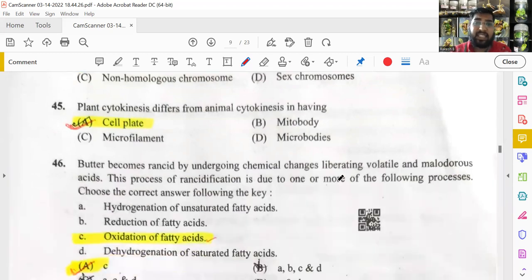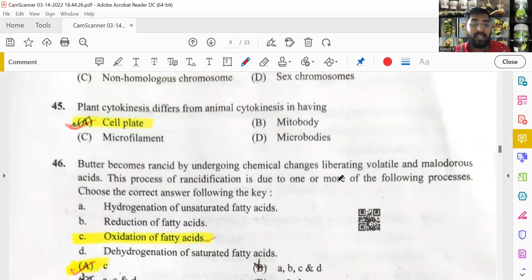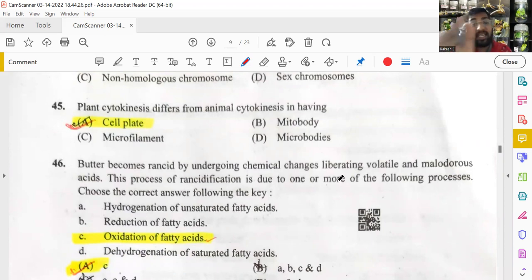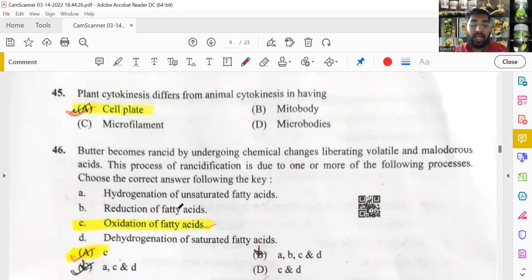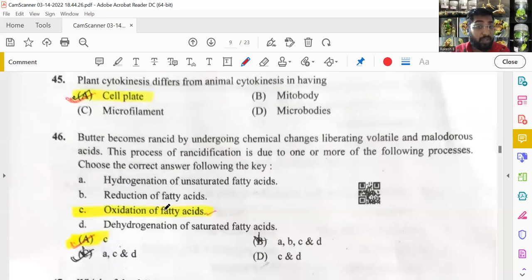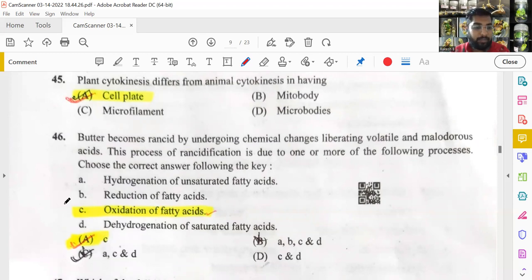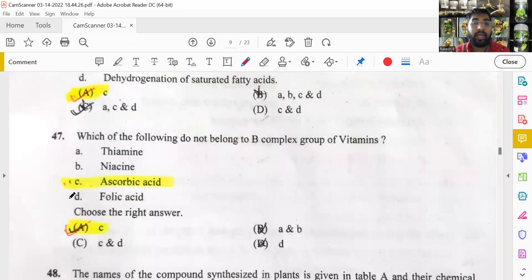Rancidity — the change in flavor and aroma of butter and oily substances over time — is caused by oxidation of fatty acids. Oxidation of fatty acids is at least one confirmed correct option. Once official key answers are released, viewers should verify if other options are also correct.